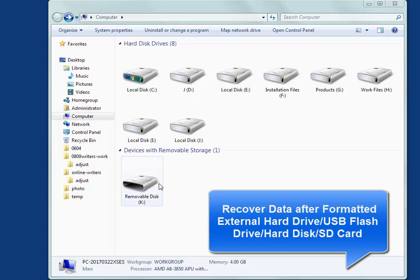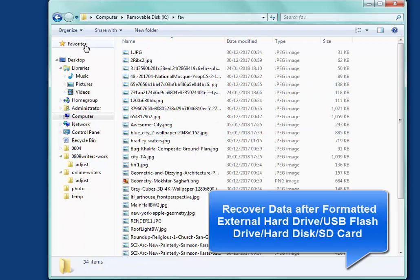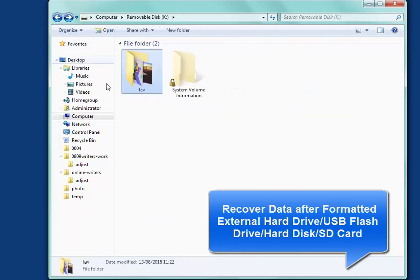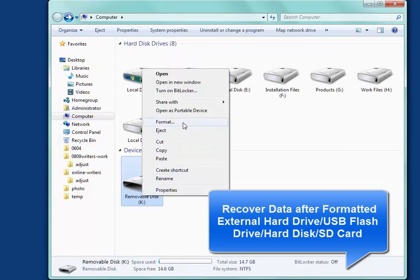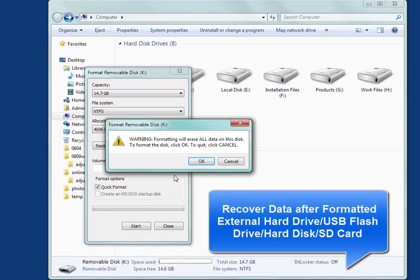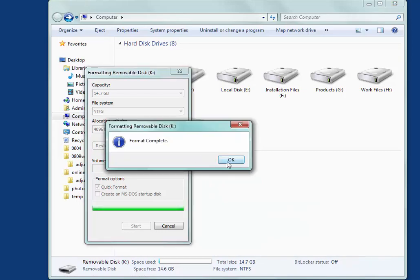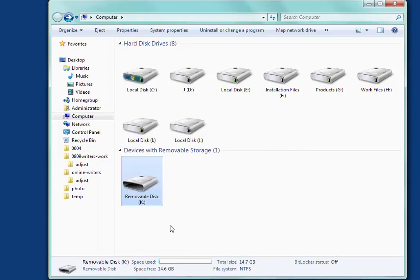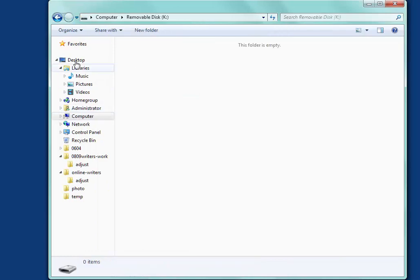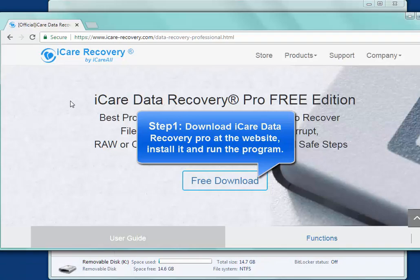Now we will show you how to recover data after formatting an external hard drive or USB flash drive. If you formatted your external hard drive by accident or intentionally, all the data on the hard drive will be erased. But iCare Data Recovery Pro can help restore formatted data.